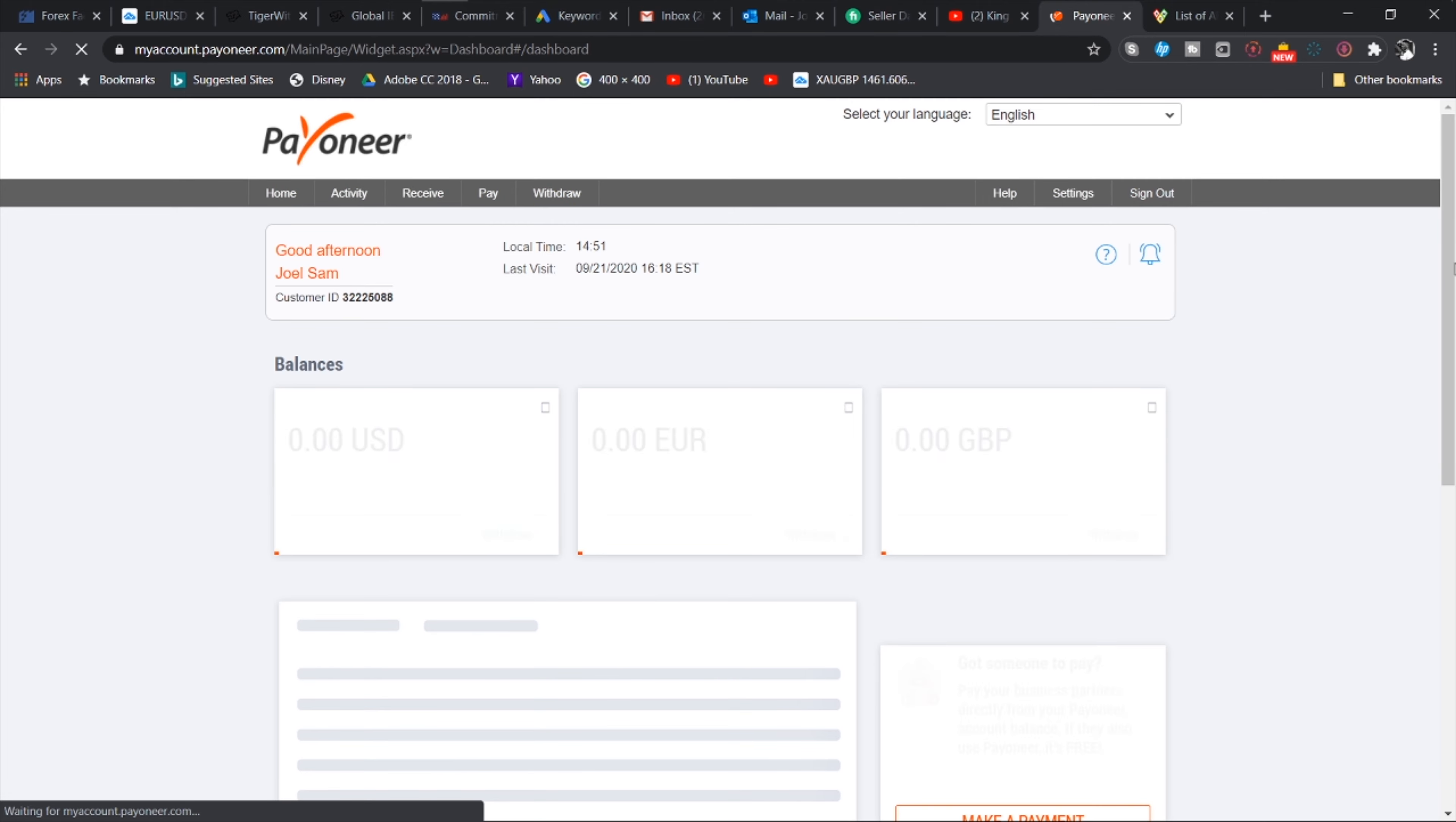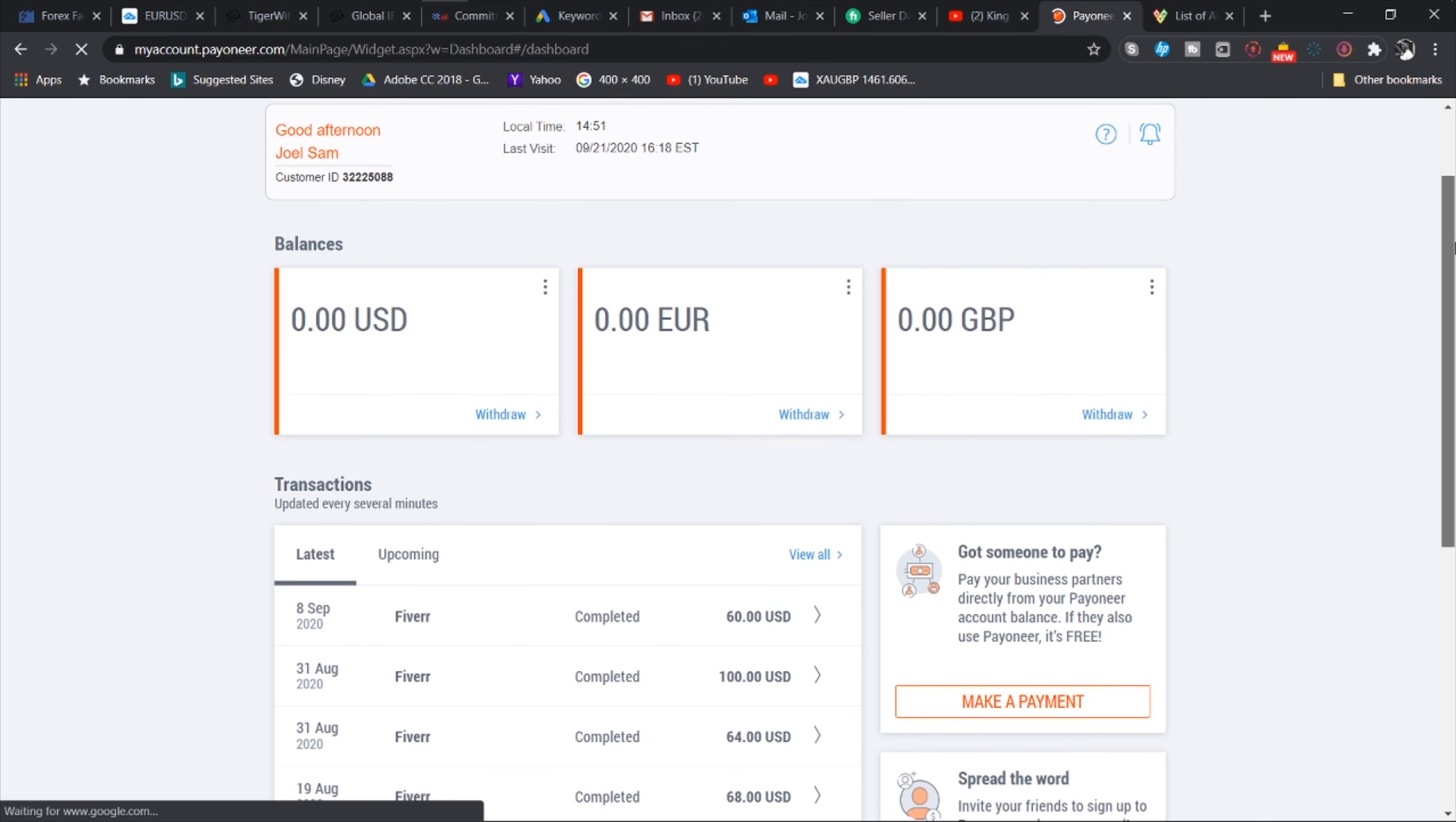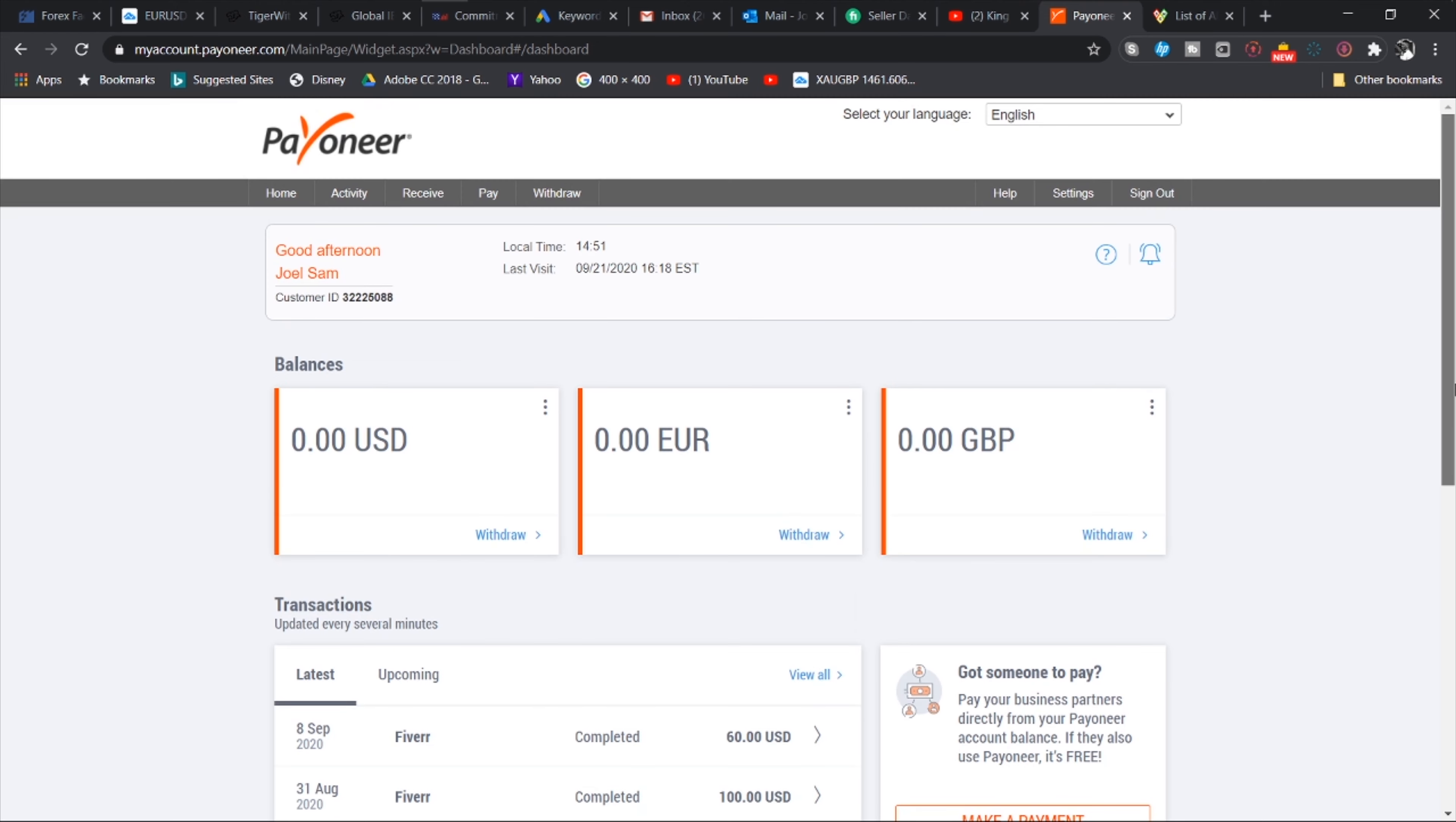So when you hit the withdraw button you have to select the bank account you're withdrawing to, and then the amount. I have nothing available right now for withdrawal, but assuming I did, you just have to enter the amount to withdraw and then the amount to deposit. So once you have entered the amount to withdraw, assuming it is hundred dollars, it will tell you right away the Cedi equivalent that is going to enter your bank account.